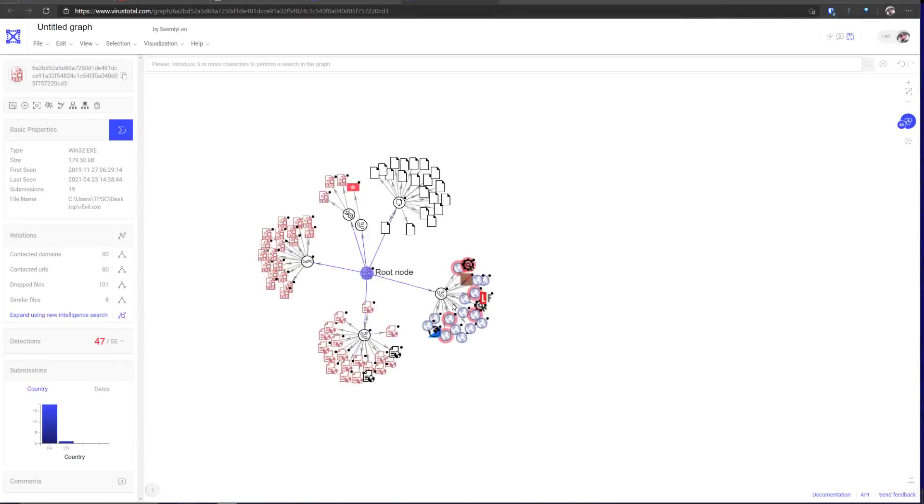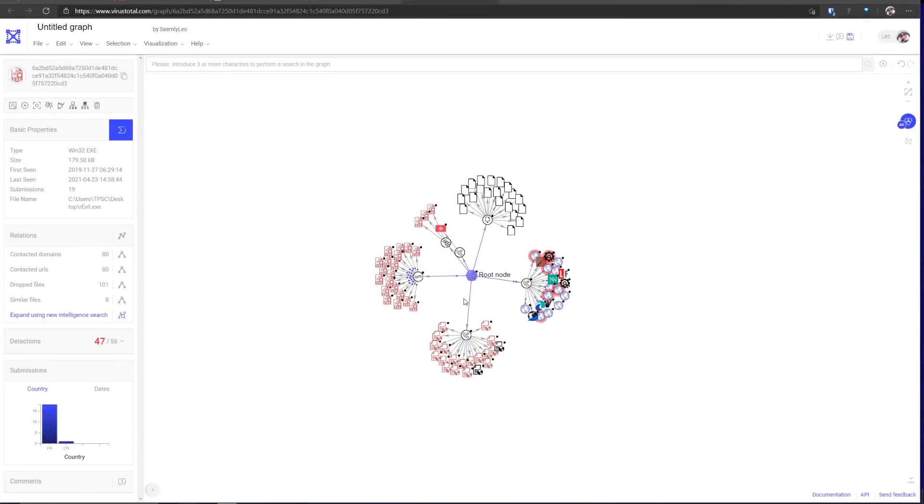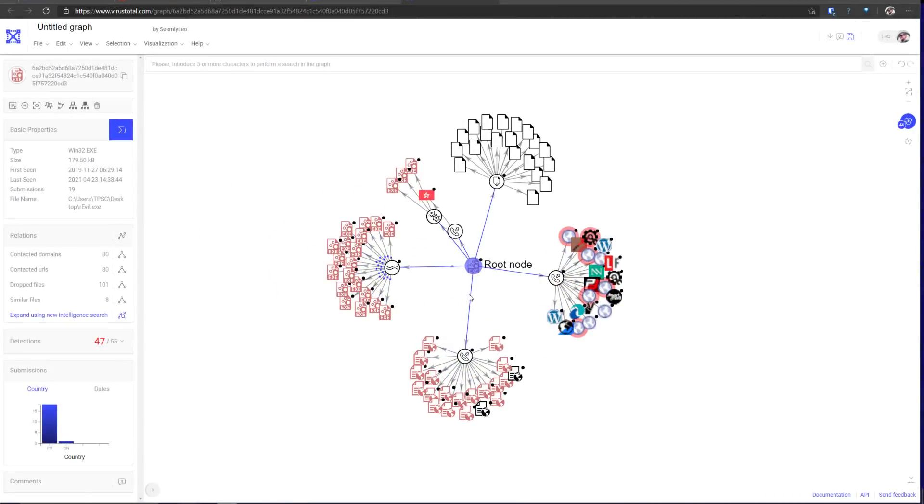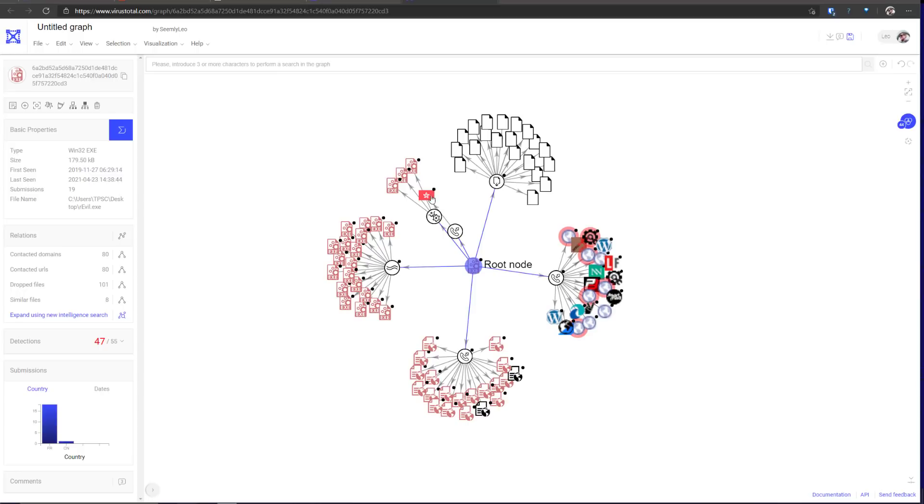Now, if we take a look at the graph, as you can see, this one is quite elaborate. Contacts a lot of IPs. It's got a lot of similar files. The entire REvil ransomware as service variants.